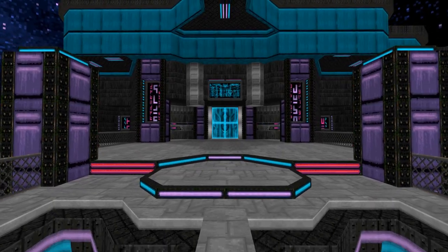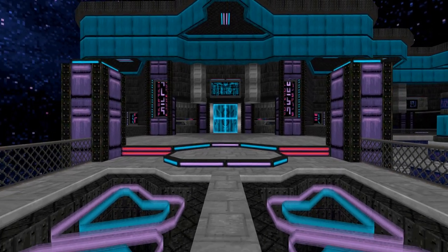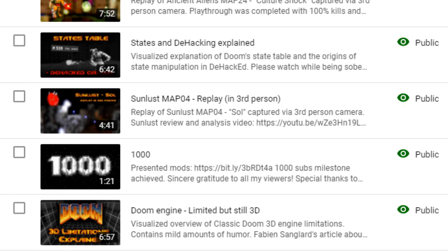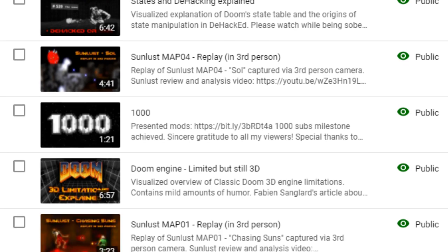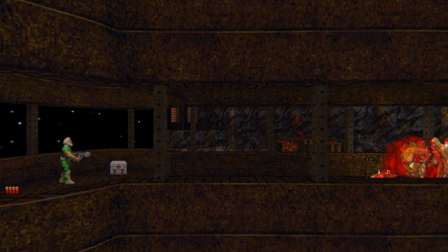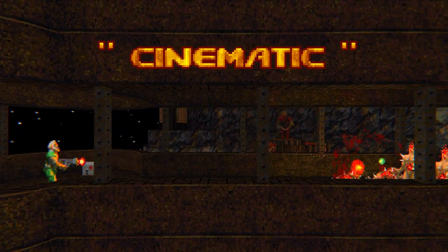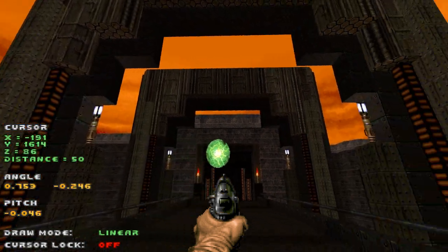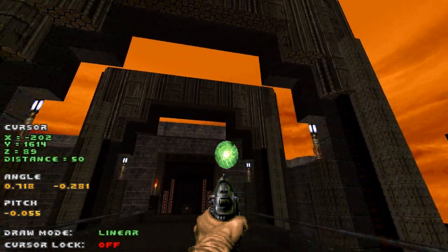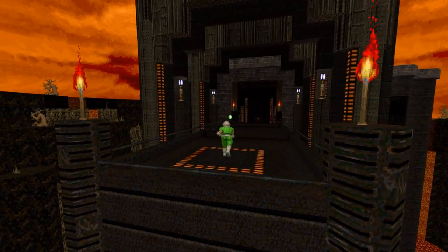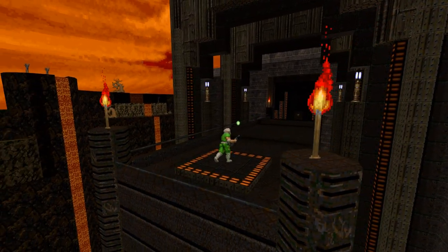Ever since I got into classic Doom, I was fascinated by its engine aesthetics. Each of my videos up to this point includes in-engine clips made using a sort of cinematic approach. In this video I'll finally share the tools and knowledge to enable such camera work in Doom. Let's get started.